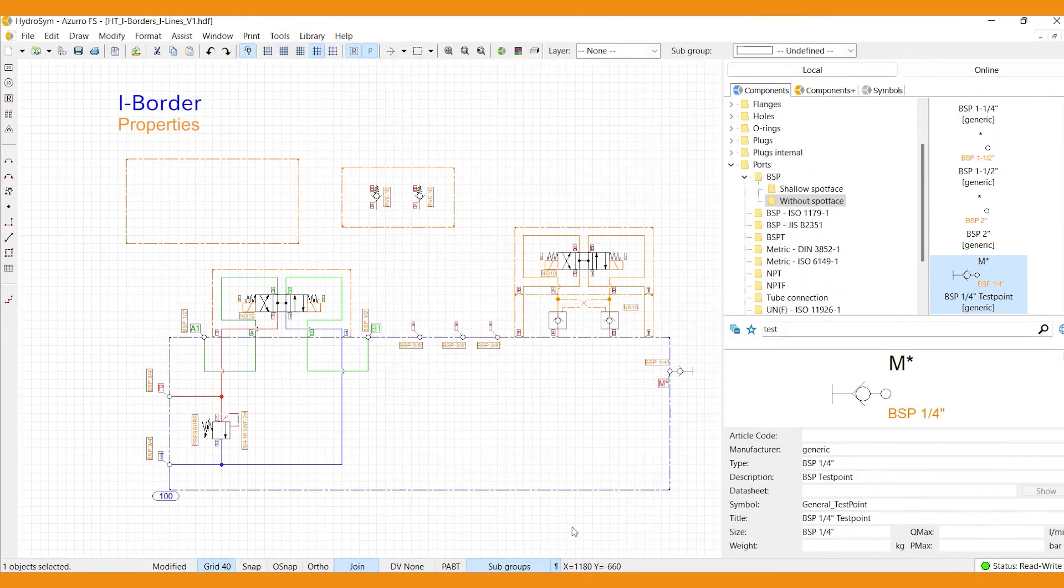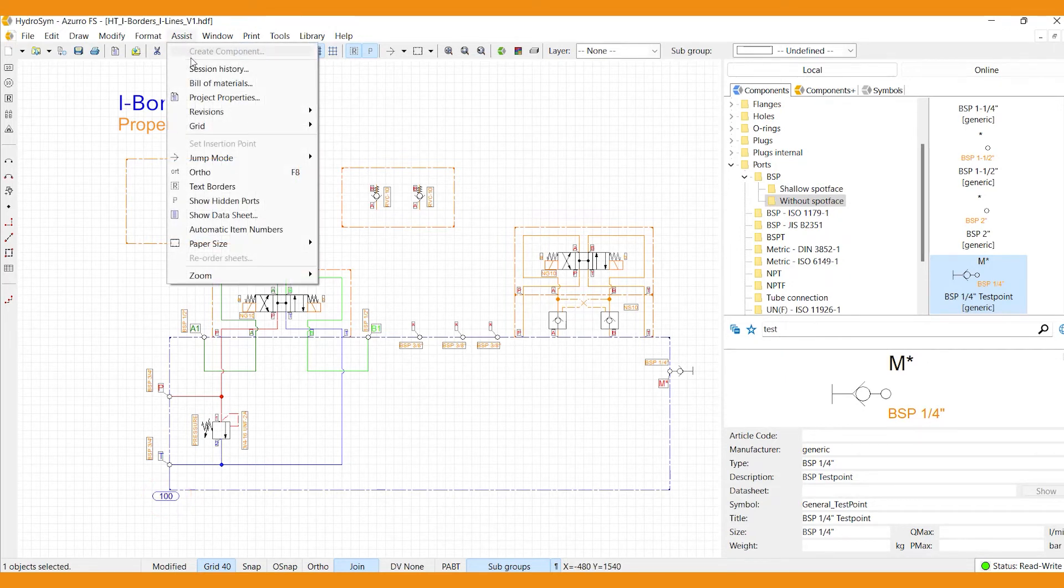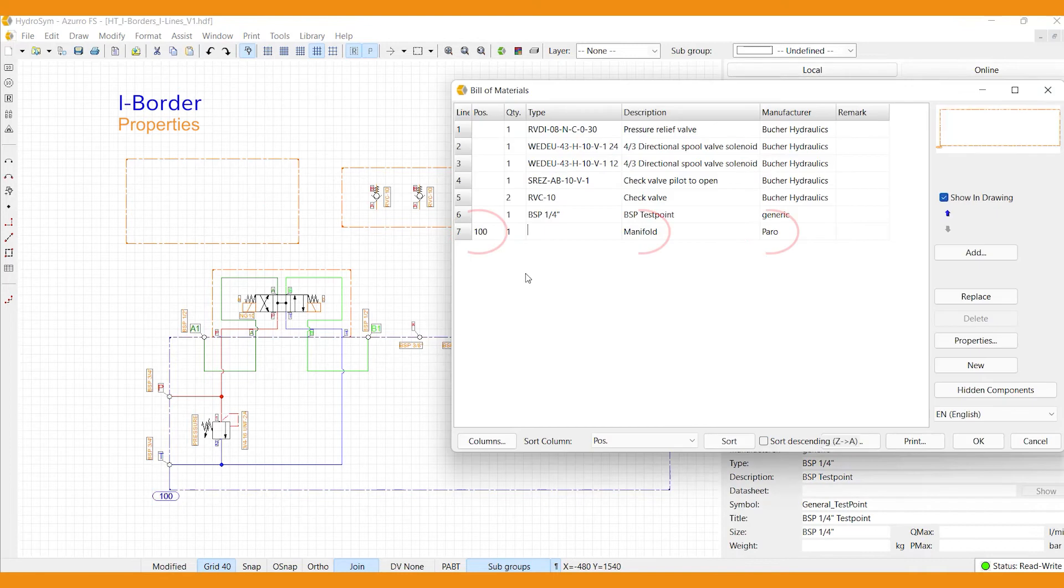As you can see, the item number appears here in the canvas, and the added information will also appear in the bill of materials.